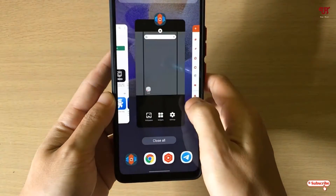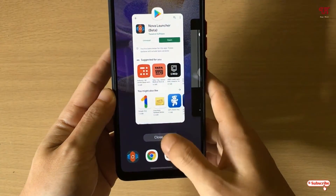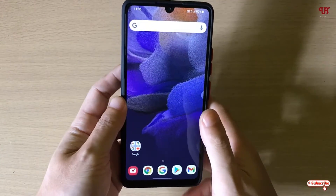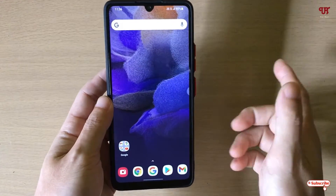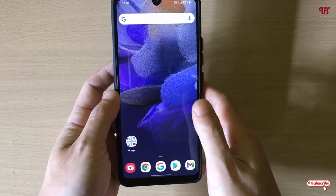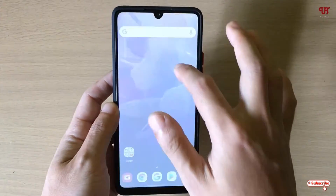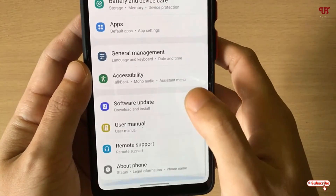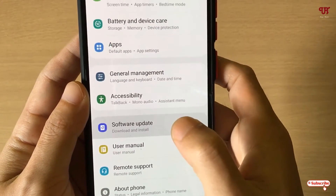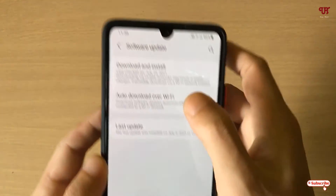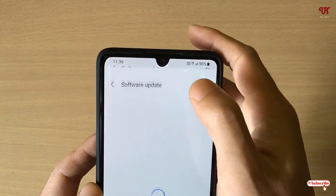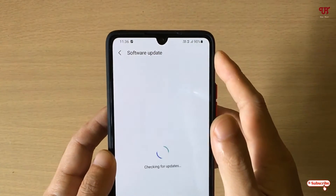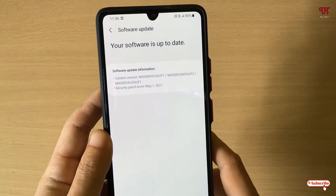Now you can see the full screen gestures are working absolutely fine. If it's not working on your Samsung smartphone, kindly update your system by going to Settings, then Software Update, and click on Download and Install to get the latest software update for your Samsung One UI.